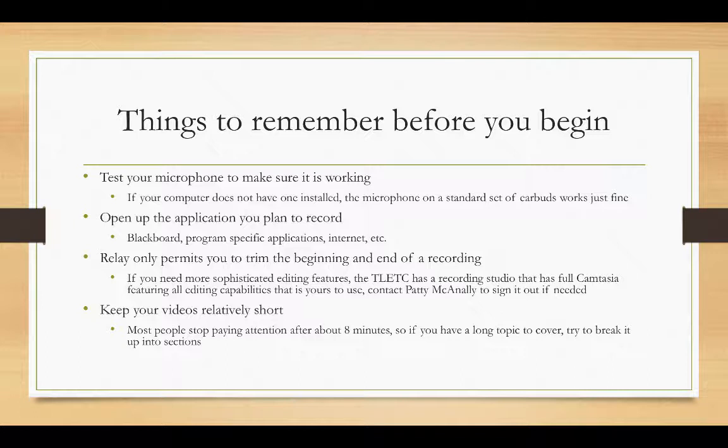Relay only permits you to trim the beginning and end of a recording. So if you make a mistake in the middle there somewhere, you can't cut it out. If you do need some more sophisticated editing features, the TLETC has a recording studio that has full Camtasia, which gives you all the editing capabilities that you would need. Patty McAnally can sign that out for you and if you need some instruction on how to use it, either myself or Russ Pearson is happy to help.